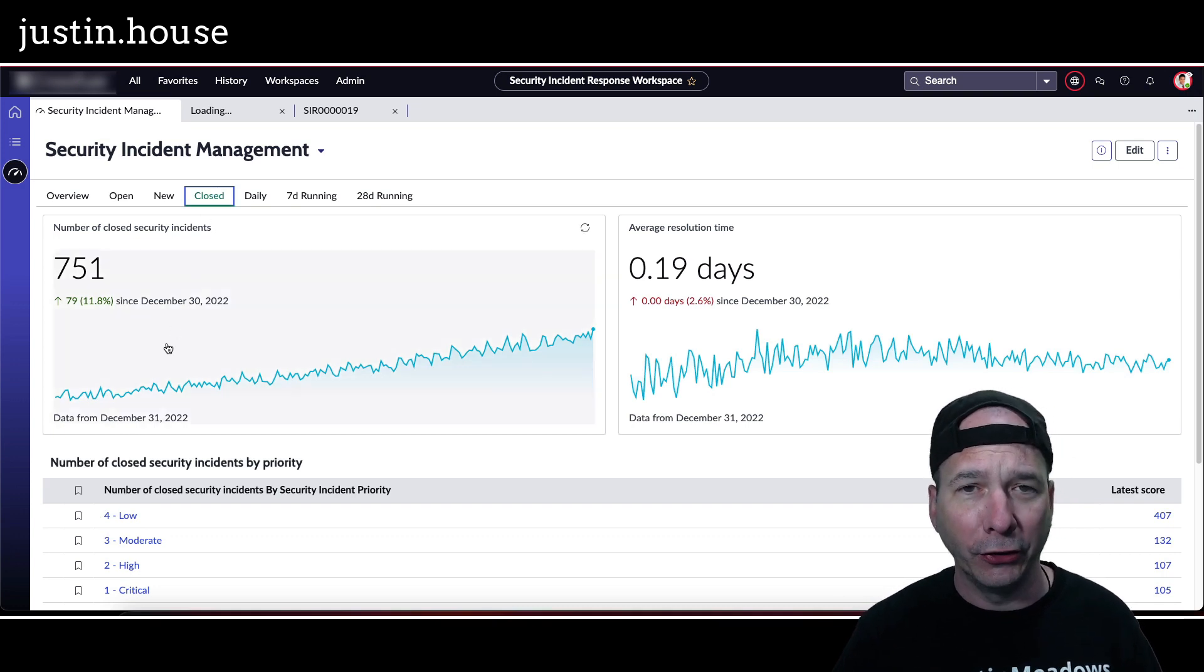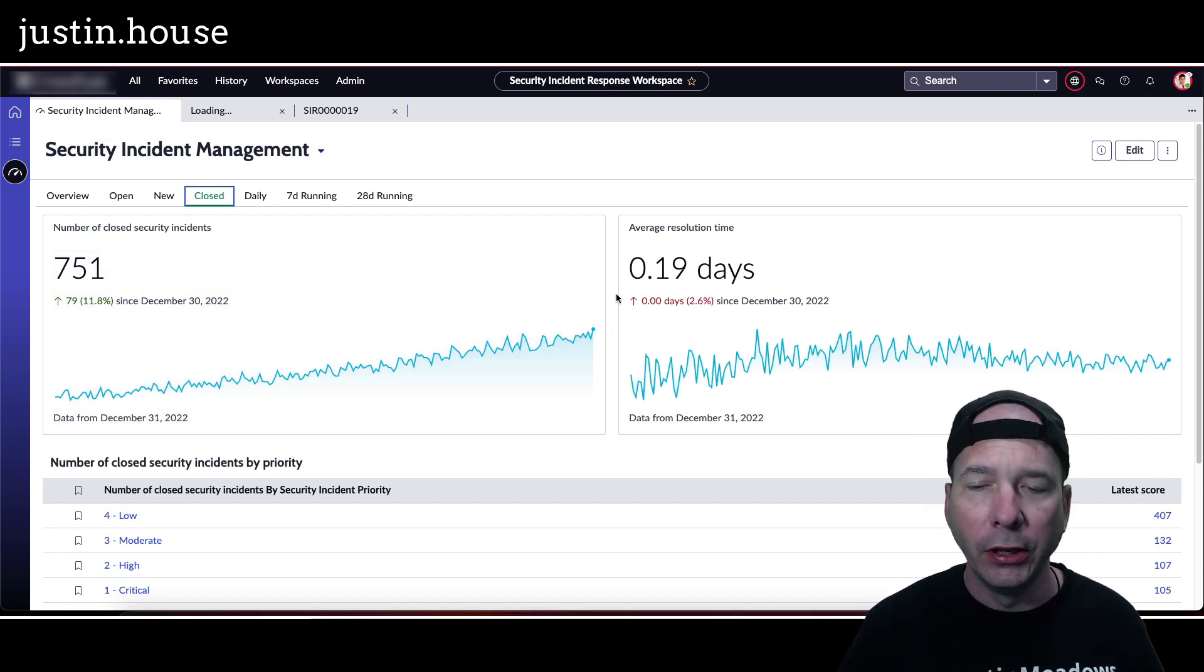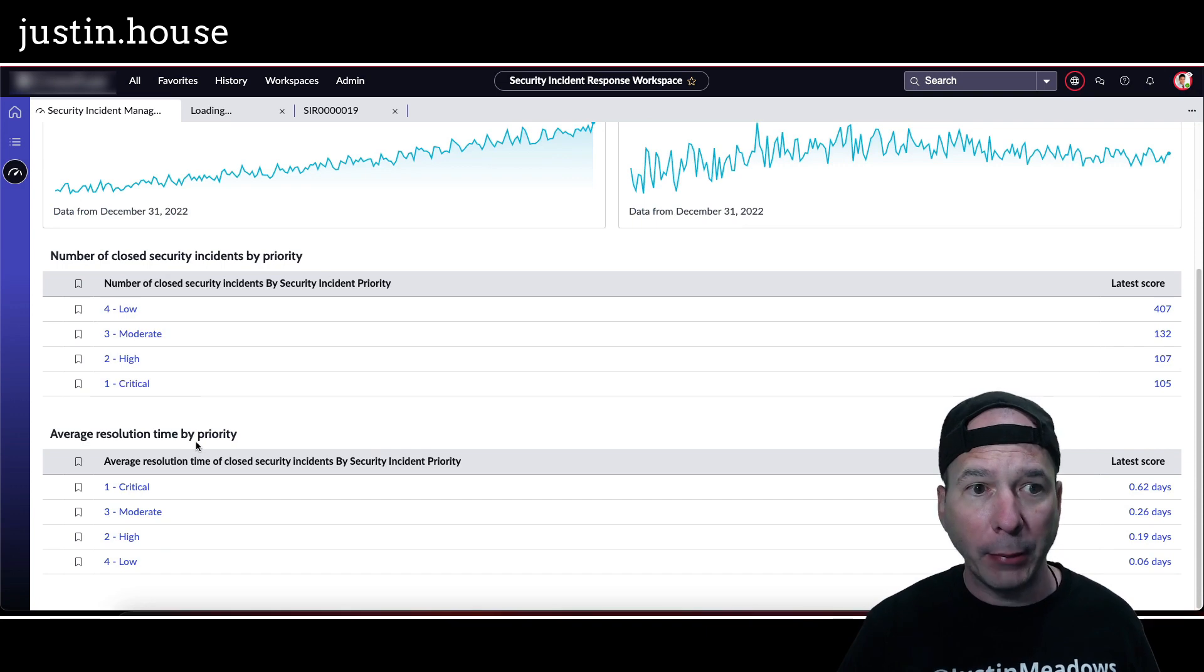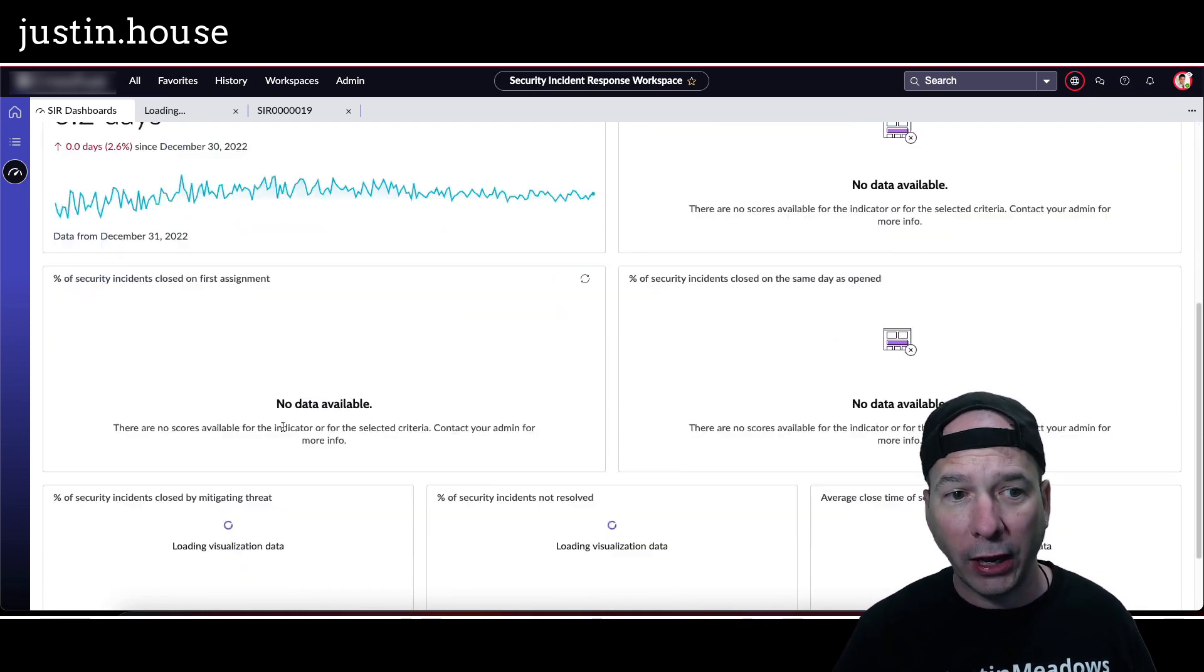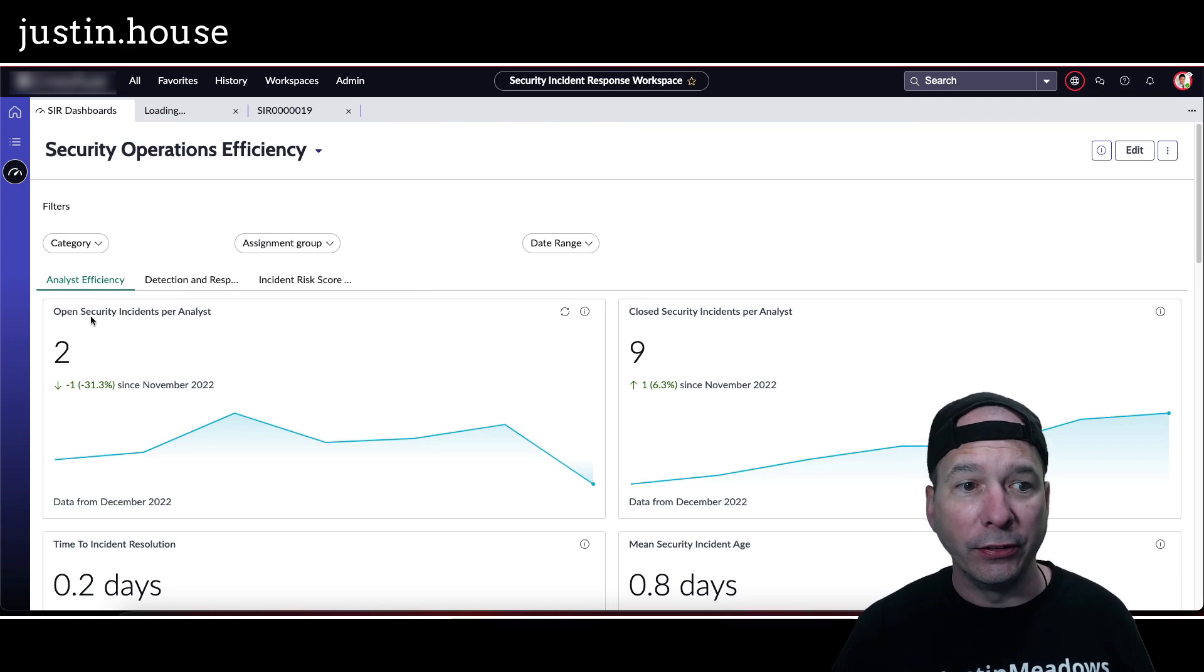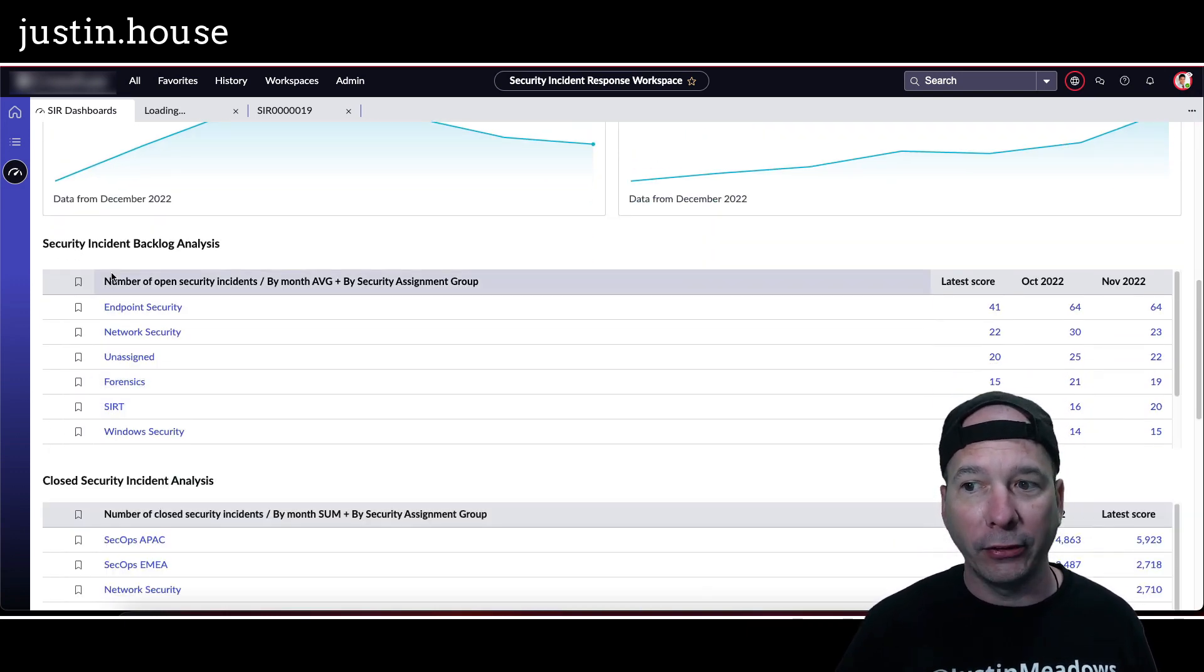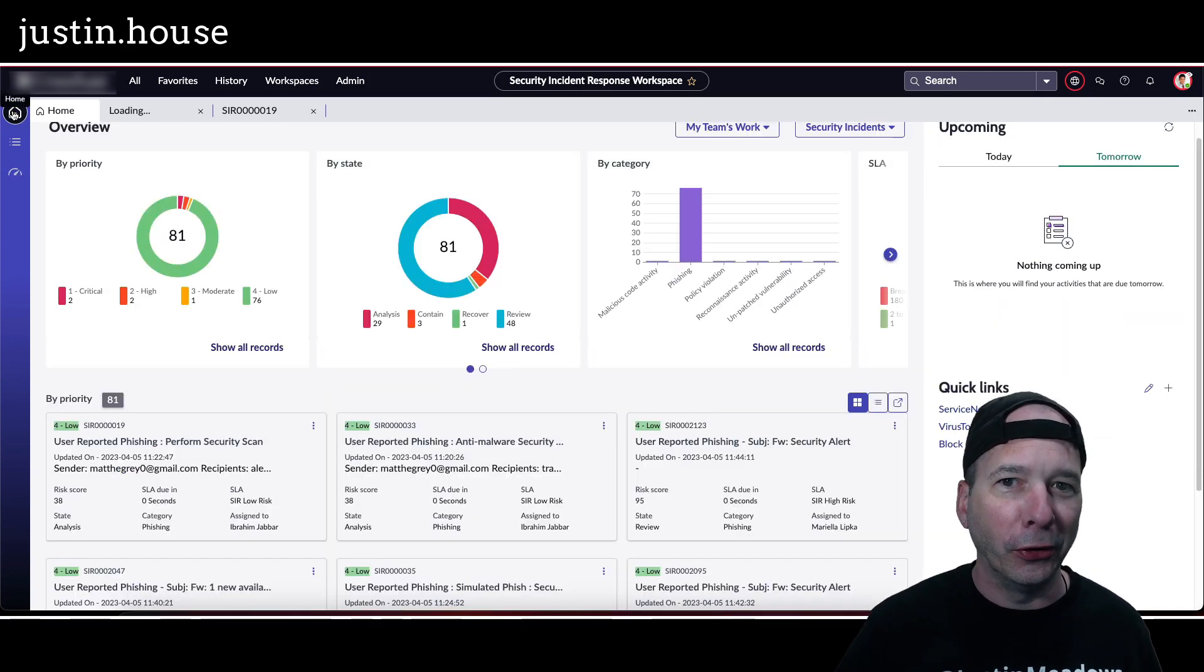We already saw incident explorer. Security incident management - we get some nice graphics. I'll go over to the closed tab that didn't have any errors on the widgets. We can see number of closed security incidents trending over time. Trending up. It's closed incidents trending up, that's good. Average resolution time less than a day - 0.19, thank you demo data. Number of closed security incidents by priority, average resolution time by priority. Let's take a look at what else we've got here. The premium KPIs - percent of new critical security incidents, average age open security incidents, average close time of security incidents, etc. Last one on our list - security operations efficiency. We can see open security incidents per analyst, closed security incidents per analyst, mean security incident age, timed incident resolution, and the security incident backlog analysis. Closed security incident analysis that keeps going, everybody. Security incident age, security incident resolution time.